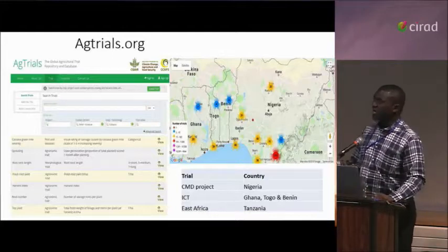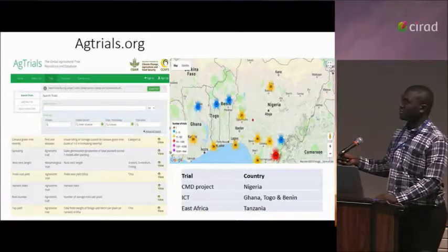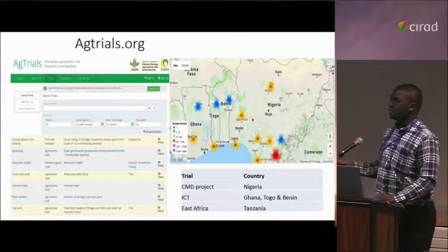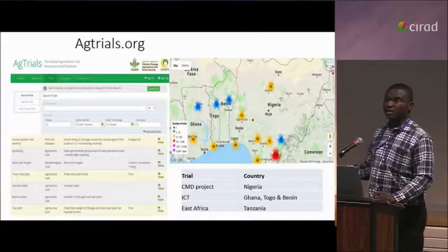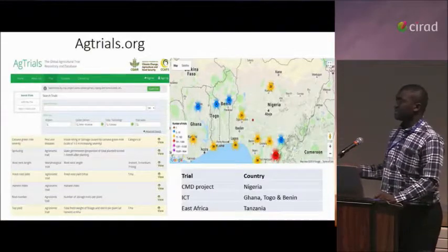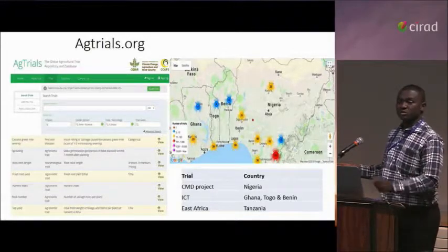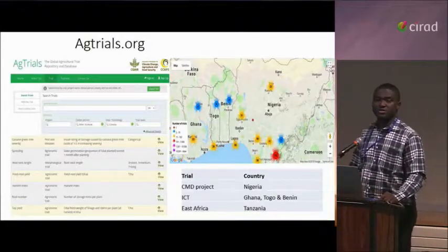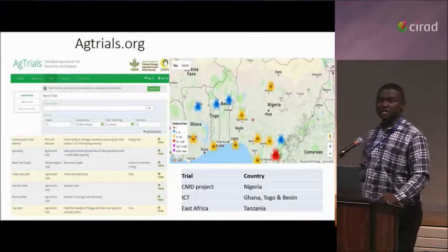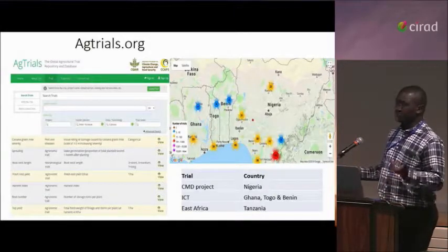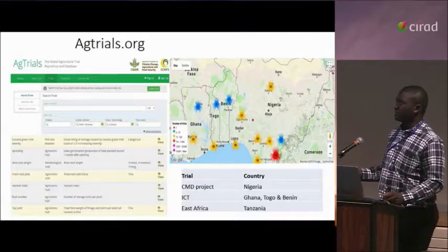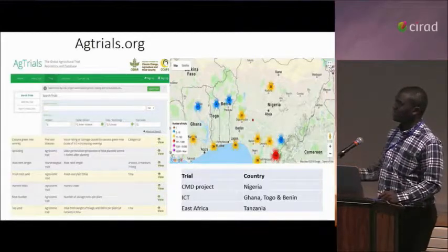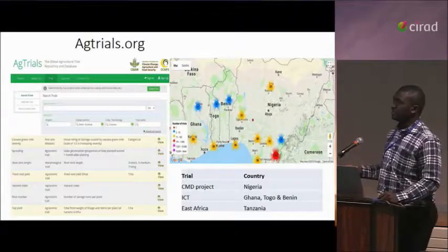Then we moved on to Actrails, which we used in managing our international collaborative trials in Ghana, Togo, Benin, and Nigeria. We also uploaded historical trials from the CMD project conducted in Nigeria in 2003 onto Actrails, along with trials from IITA East Africa.